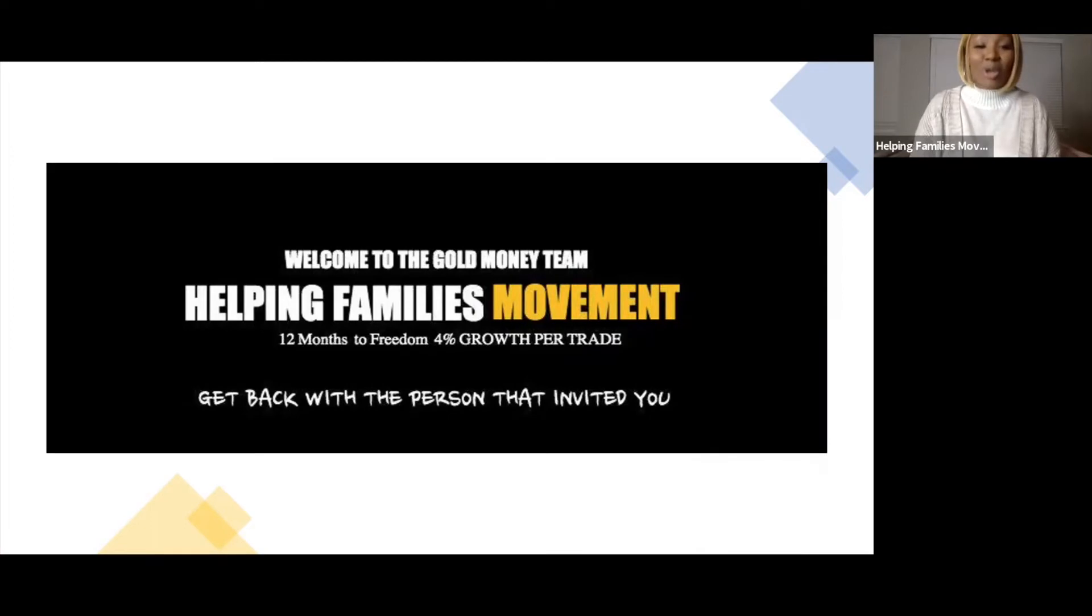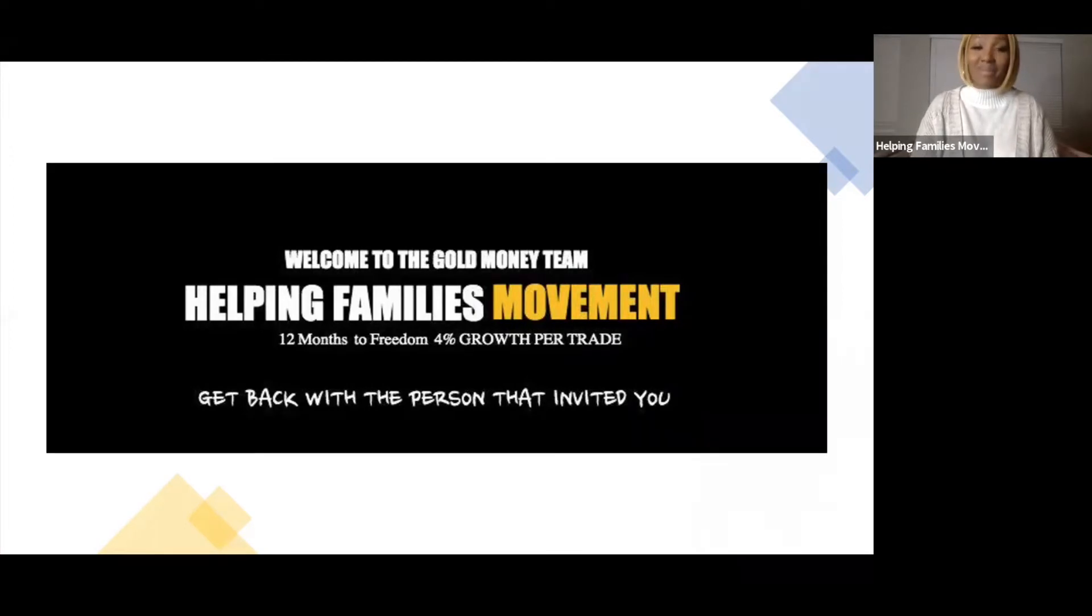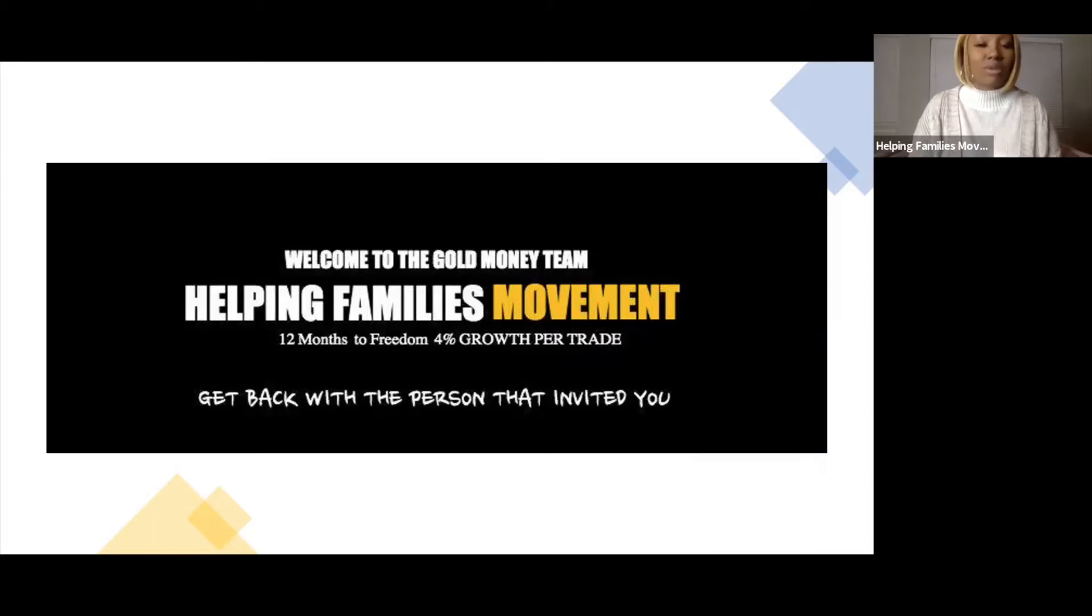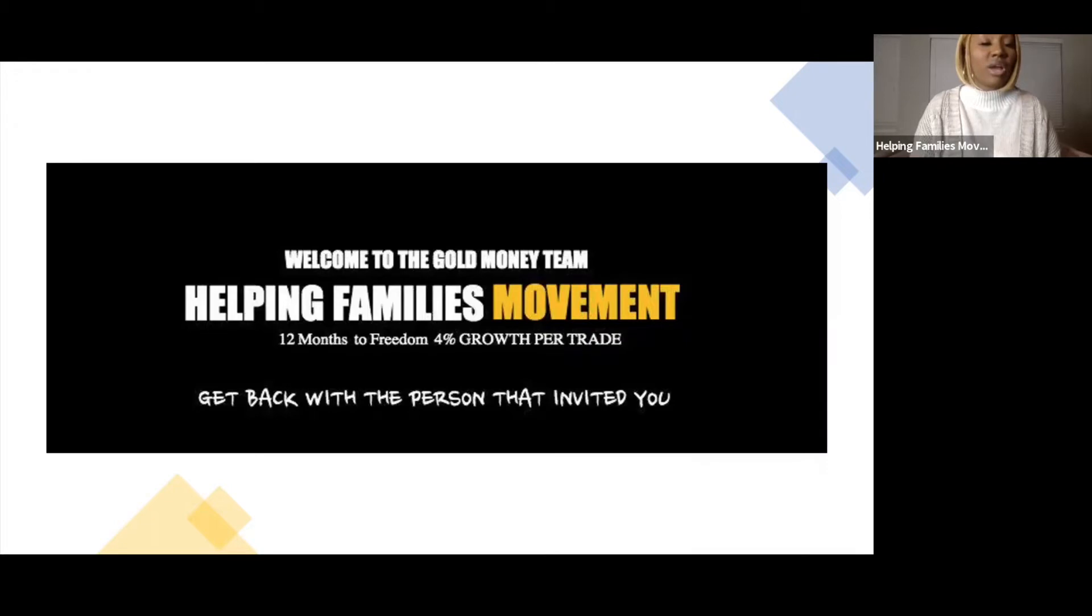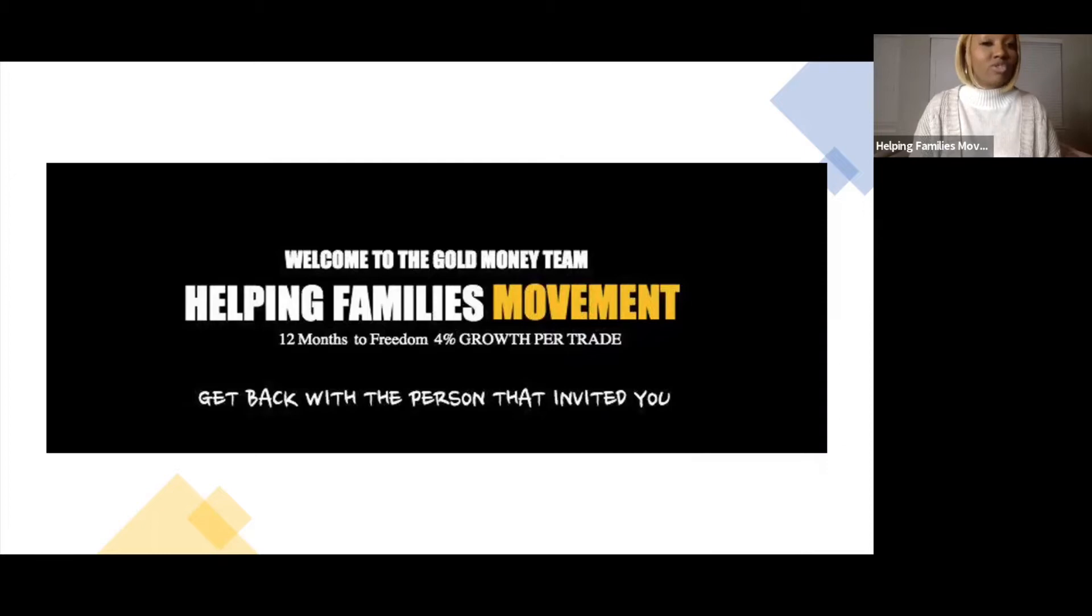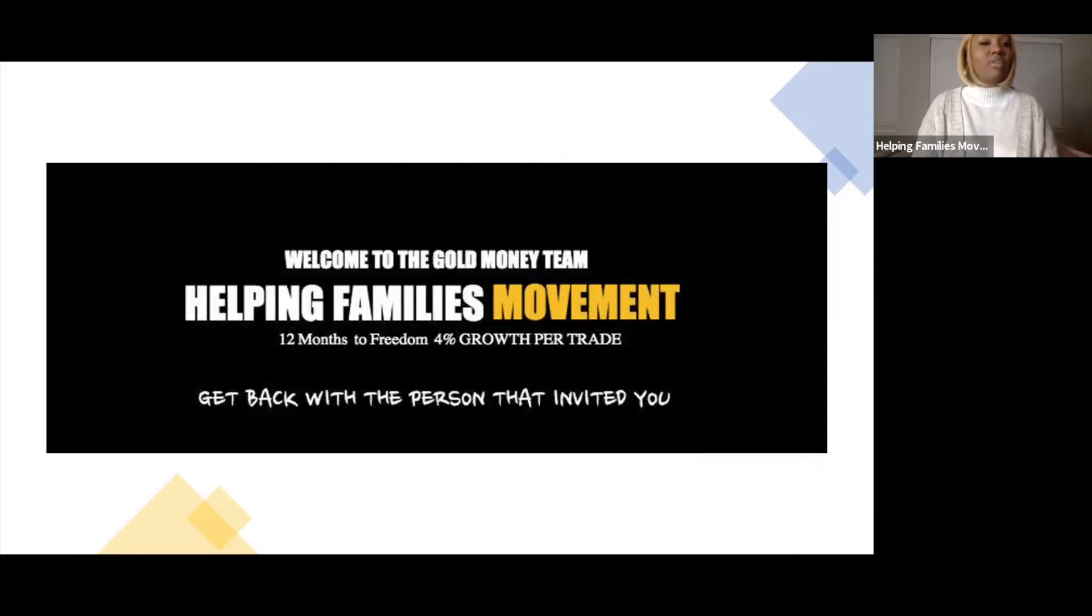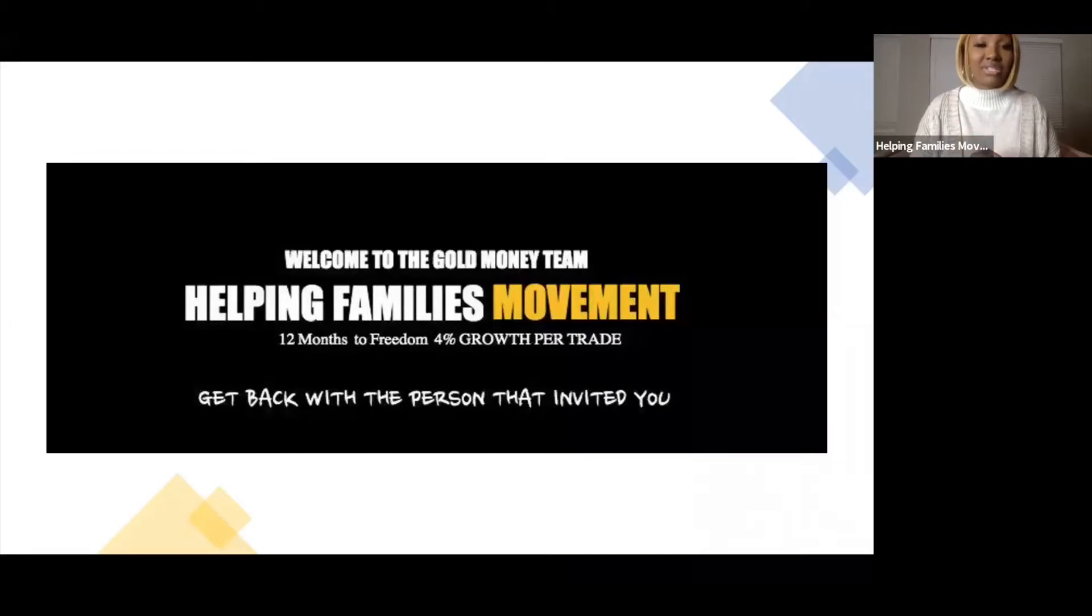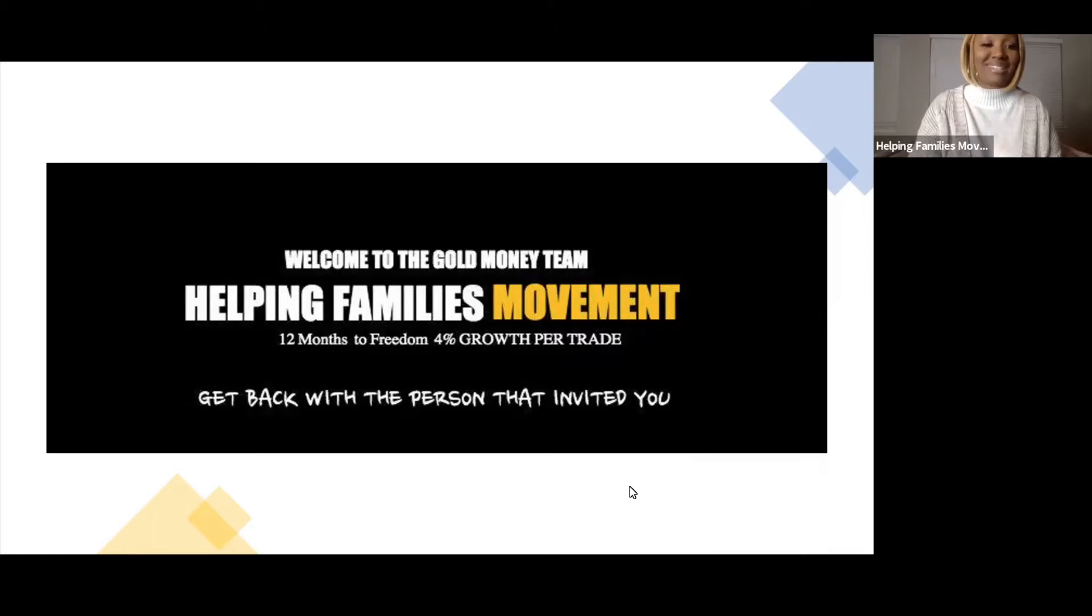Hey Money Makers! Welcome to the Gold Money Team and the Helping Families Movement. My name is Marquita Thomas, founder and CEO of Liquid Gold Society and the Helping Families Movement, alongside my good friend Camille Westmoreland. Please make sure you get back with the person that invited you at the end of this presentation so you can get started today.